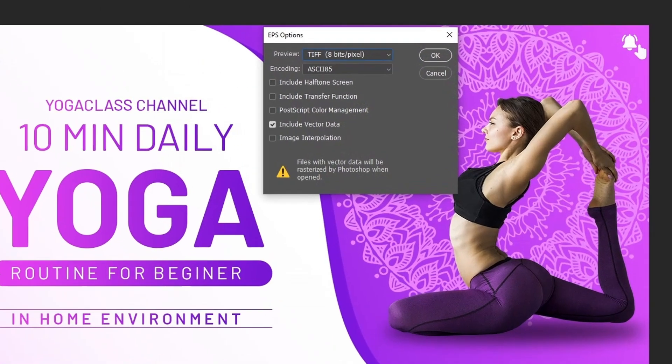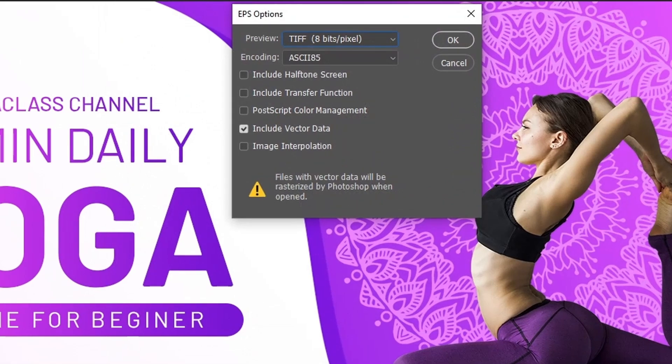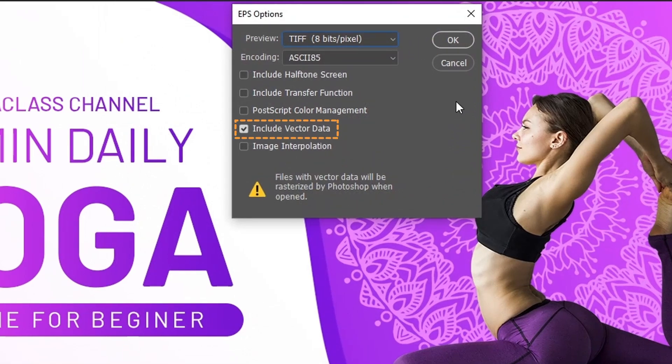And click on the Save button. From the preview, choose TIFF 8-Bits Pixel, and set encoding to ASCII-85. Make sure that including vector data is checked, then click on the OK button.